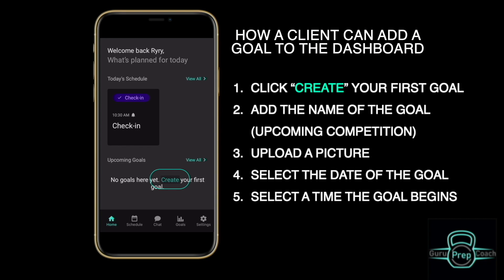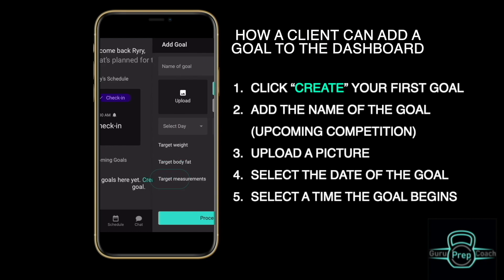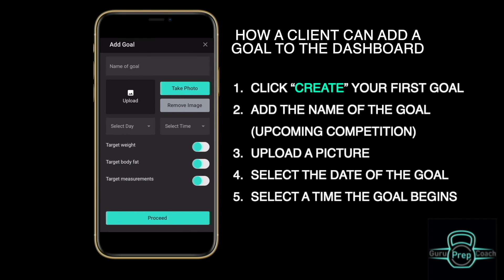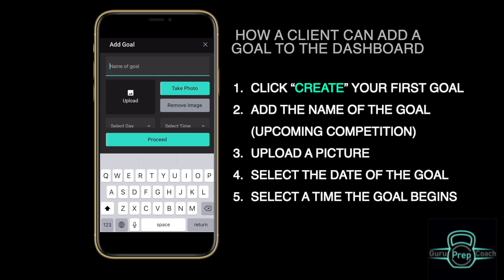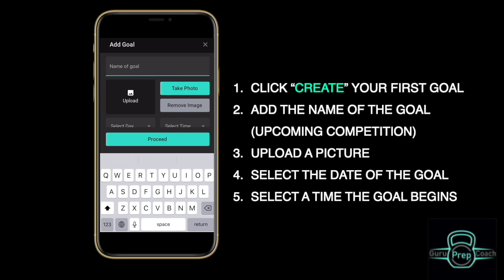From the home screen, select Create to create your first goal. Click the text box to name your goal.